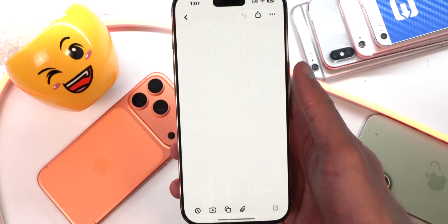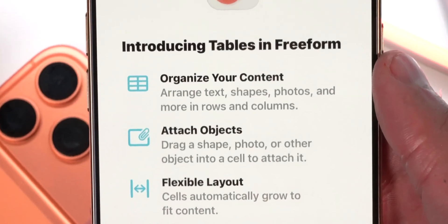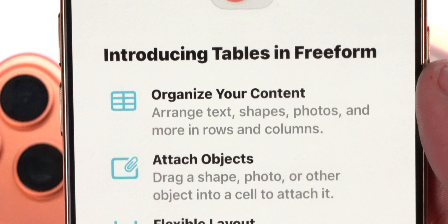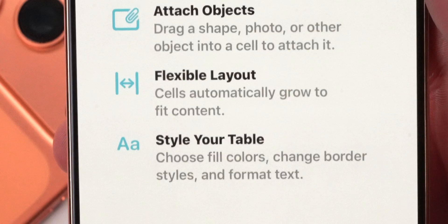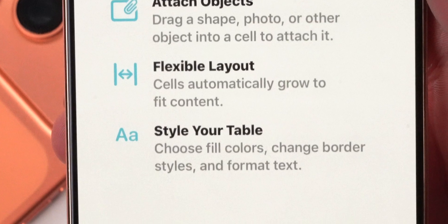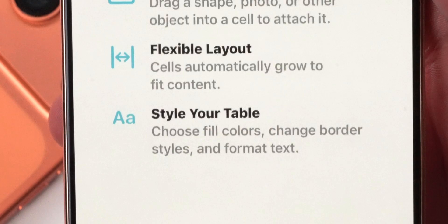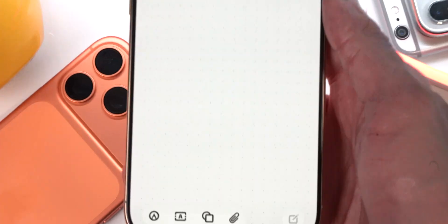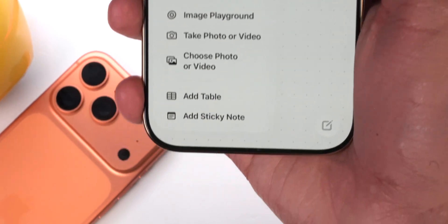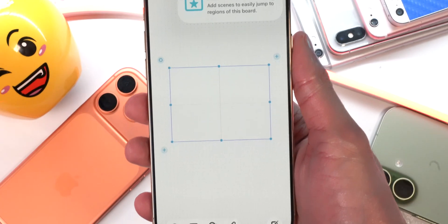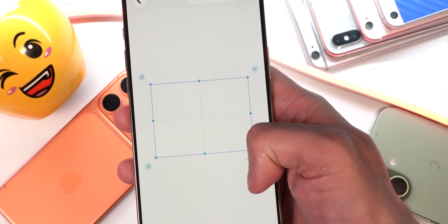Freeform also has a new splash screen introducing Tables in Freeform. You can organize content — arrange text, shapes, photos, and more in rows and columns; attach objects by drawing a shape, photo, or other object into a cell; cells automatically grow to fit content; and you can style your table with fill colors, border styles, and text formatting. Inside the app, on the bottom toolbar, tapping the paperclip now reveals an 'Add Table' option. Some people are calling Freeform one of Apple's most useful recently introduced apps.